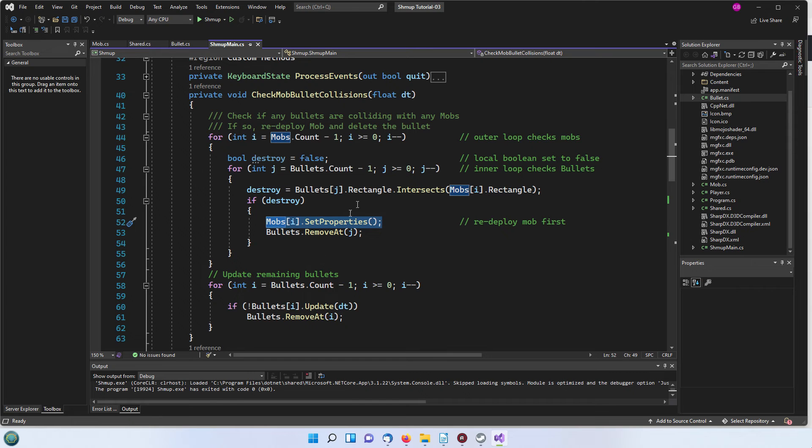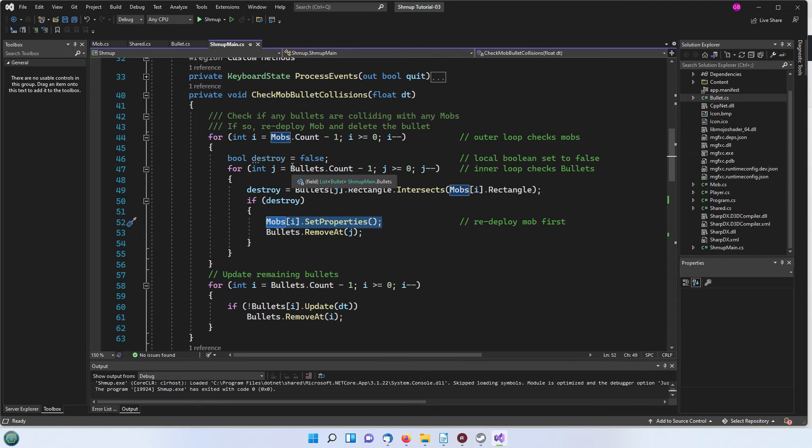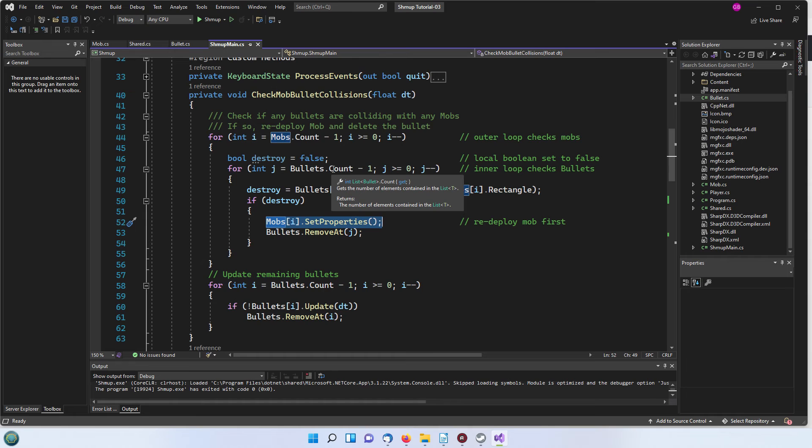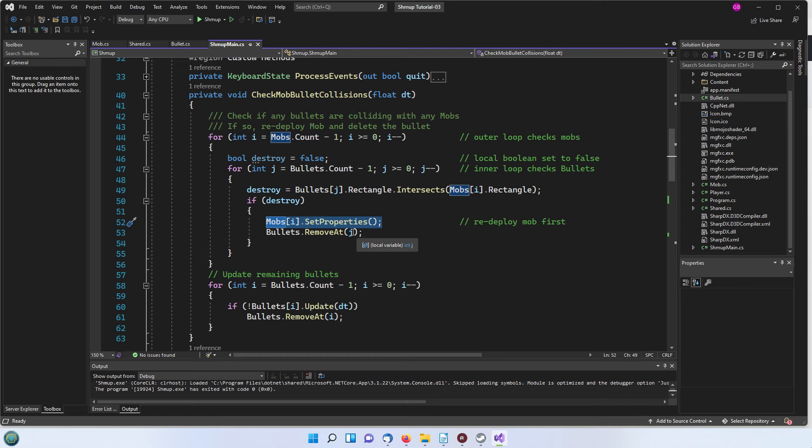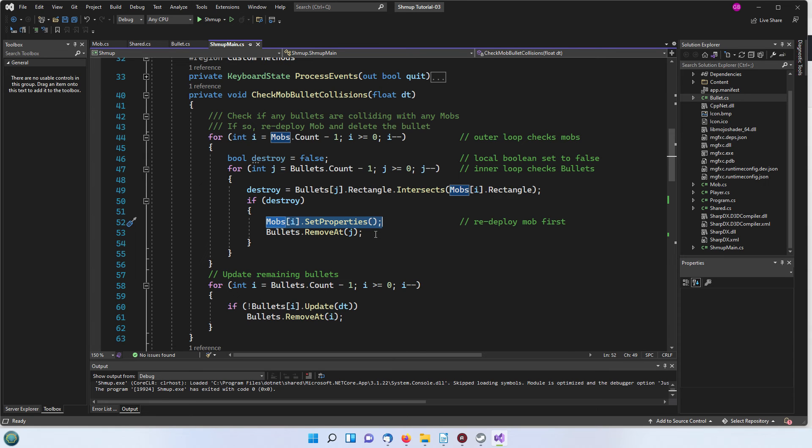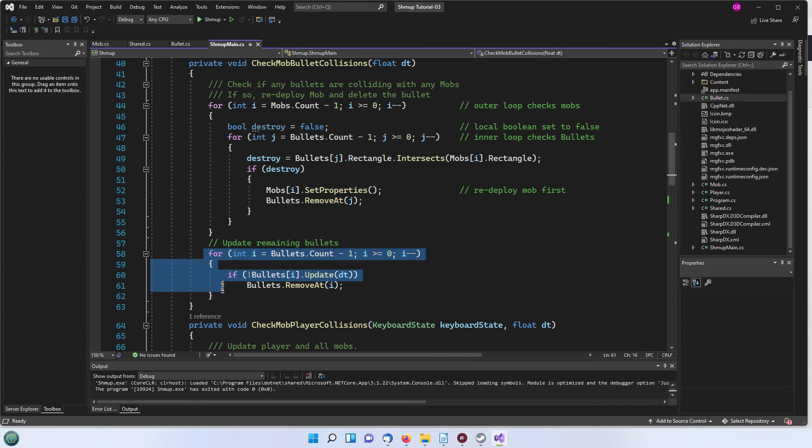The reason for doing the bullets count from back to front, so we're starting let's say we've got five bullets then we're starting our count at five minus one which is four so index four and down to index naught going down one each time. We're doing the loop backwards so that if you are removing a bullet then you're not going to get an error because you've removed a bullet and its index has changed or disappeared.